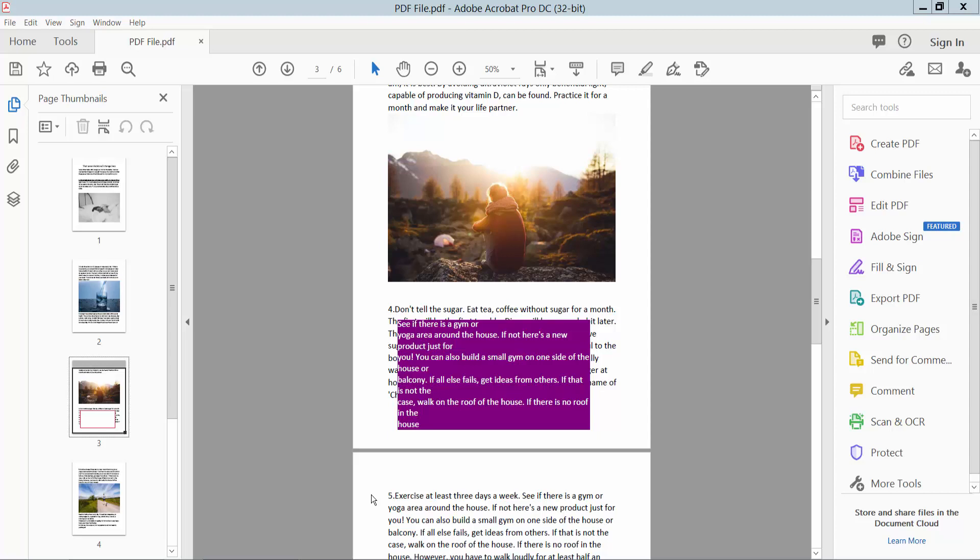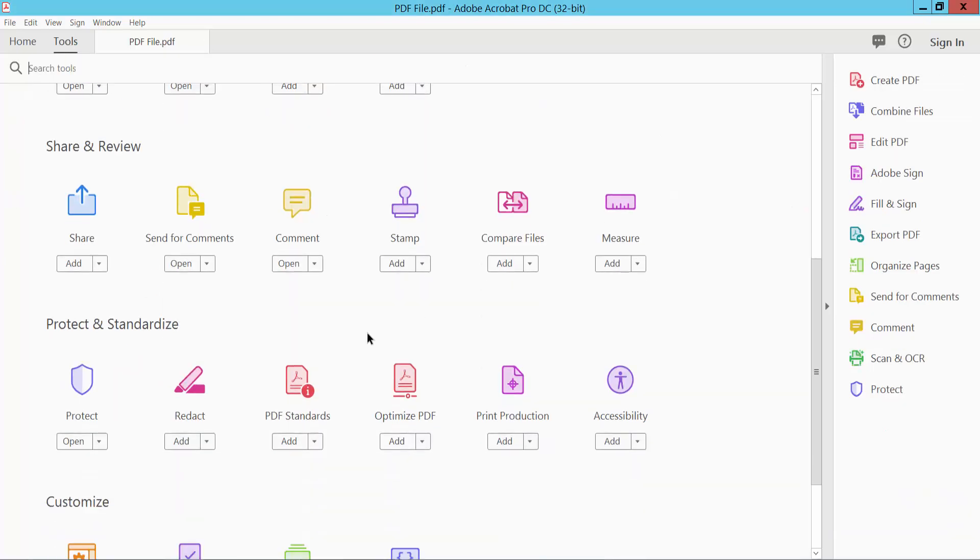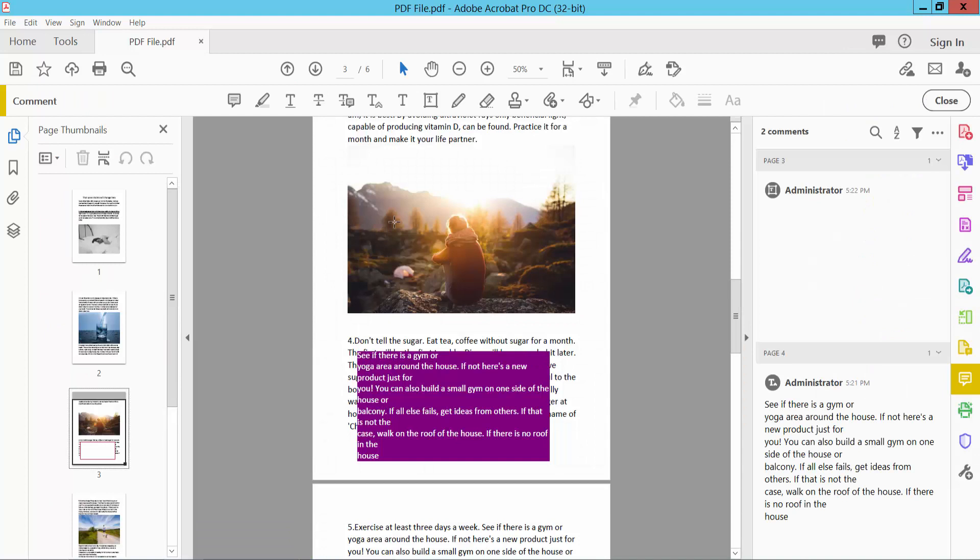Hello everyone, today I will show you how to add border to a text box using Adobe Acrobat Pro DC. Open your PDF file and select the tools option and scroll down. Here you will find the comment option.